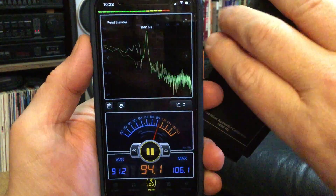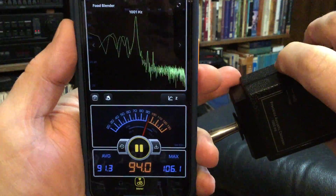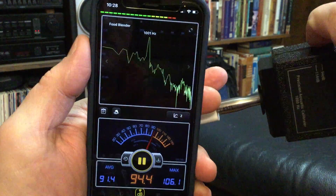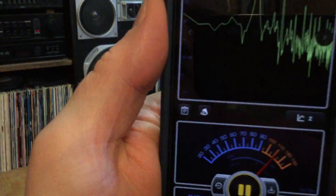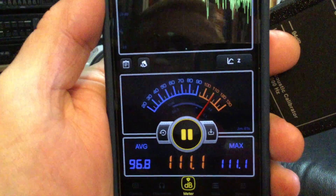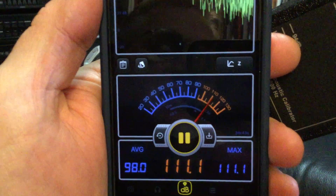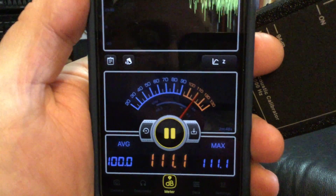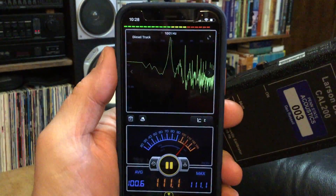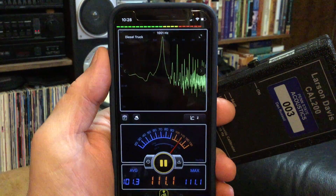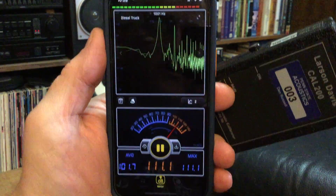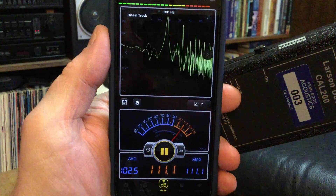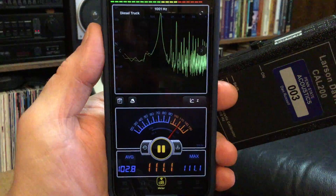Now I just want to check and see how good this app is. I'm going to change the setting on my calibrator to 114 decibels instead of 94. And now look at what I'm reading — I'm only reading 111. It should be 114, but I'm reading 111.1. So this app is not consistent across the entire range of sound pressure levels. If I calibrate it at 94, I'm going to be more than 3 decibels off at a higher level.